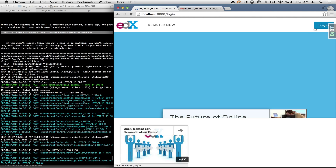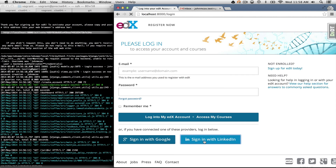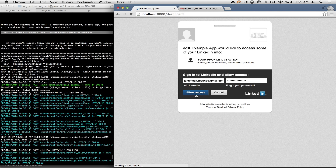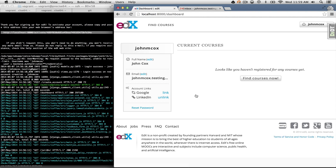If I log out and go to the login page and choose LinkedIn this time, the experience is different from Google: LinkedIn asks me to authenticate again — it's not one-click like Google. I re-authenticate and I'm in. I can unlink my LinkedIn account, link my Google account, or have them both linked if I want, and then when I come back to the login page I can pick between them.